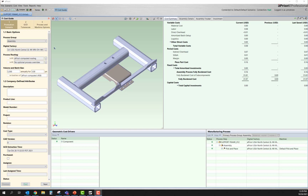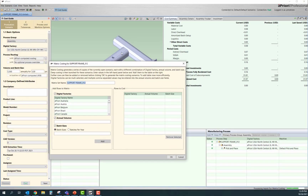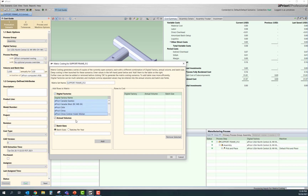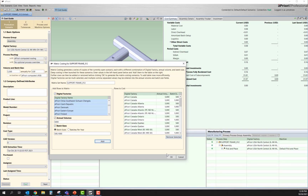Another key component of the bulk costing tool within aPriori is the ability to matrix cost assemblies or individual components. The matrix costing tool allows users to cost one component or one product in multiple different regions. Users can point to multiple regions around the world, indicate specific manufacturing annual volumes, and even purchase quantities they're interested in. aPriori will then cost this component or assembly in hundreds or even thousands of different ways if needed, and allow the user to mine that data.